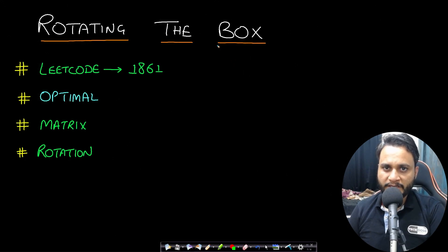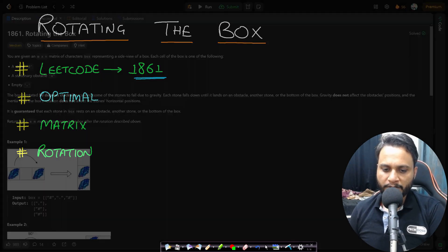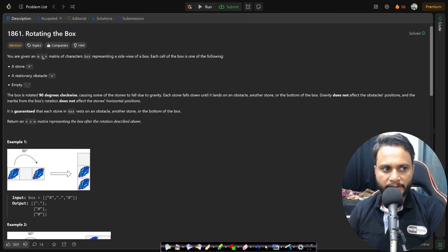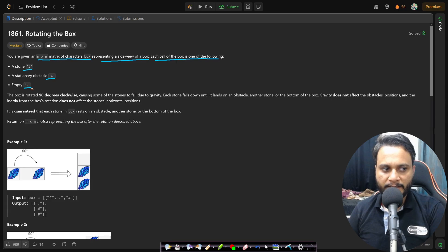Hello guys, welcome back to TakeDose. In this video we will look at the Rotating the Box problem, which is LeetCode number 1861. In this problem, you are given an m by n matrix of characters representing a side view of a box. Each cell is one of the following: a stone, a stationary obstacle, or it is empty.